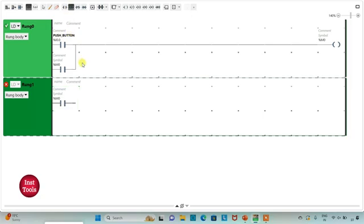I will exit full screen mode and compile the program. Then I will go to Commissioning and launch the simulator, then start the controller.